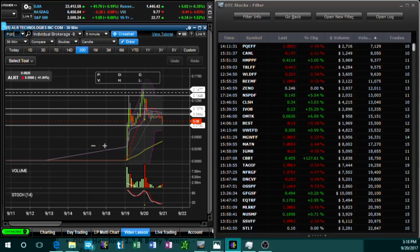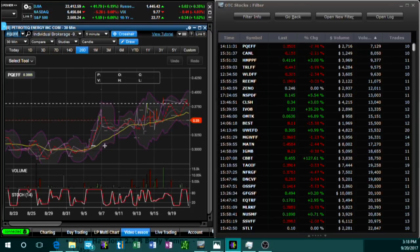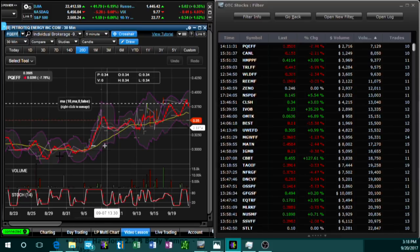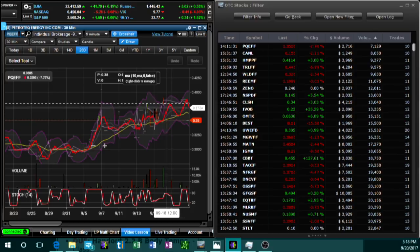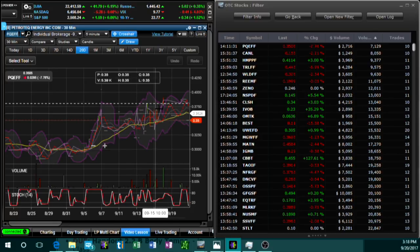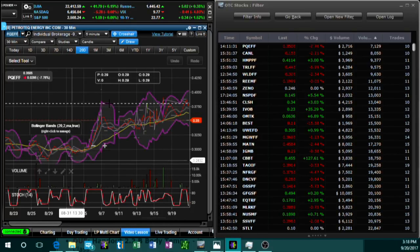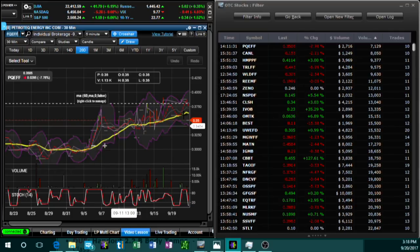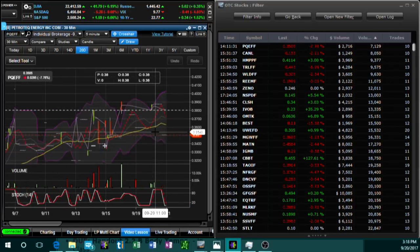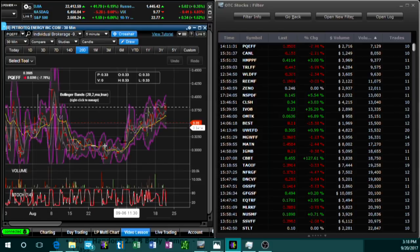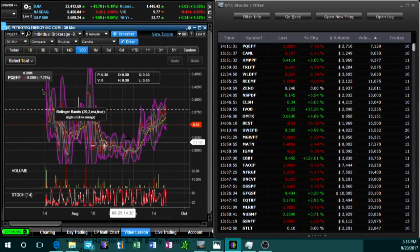PQEFF — you can see this chart is a disaster. Super choppy, super zigzaggy. The technical overlays — moving averages and such — are just zigzagging all over the place. You don't know what's going on with the stock, you don't know which way it's gonna go. There's no defined pattern here.